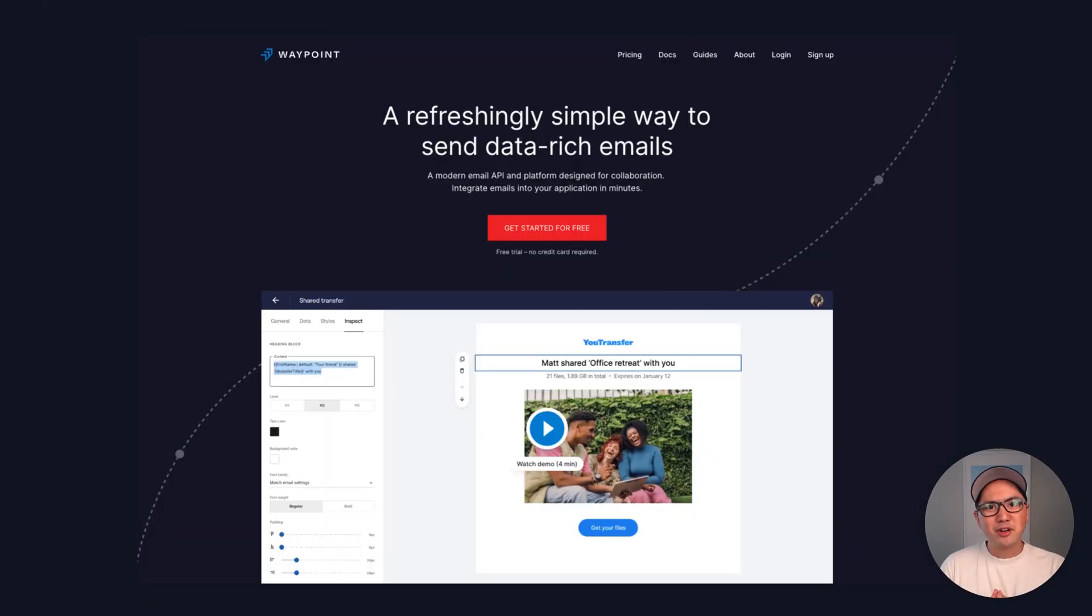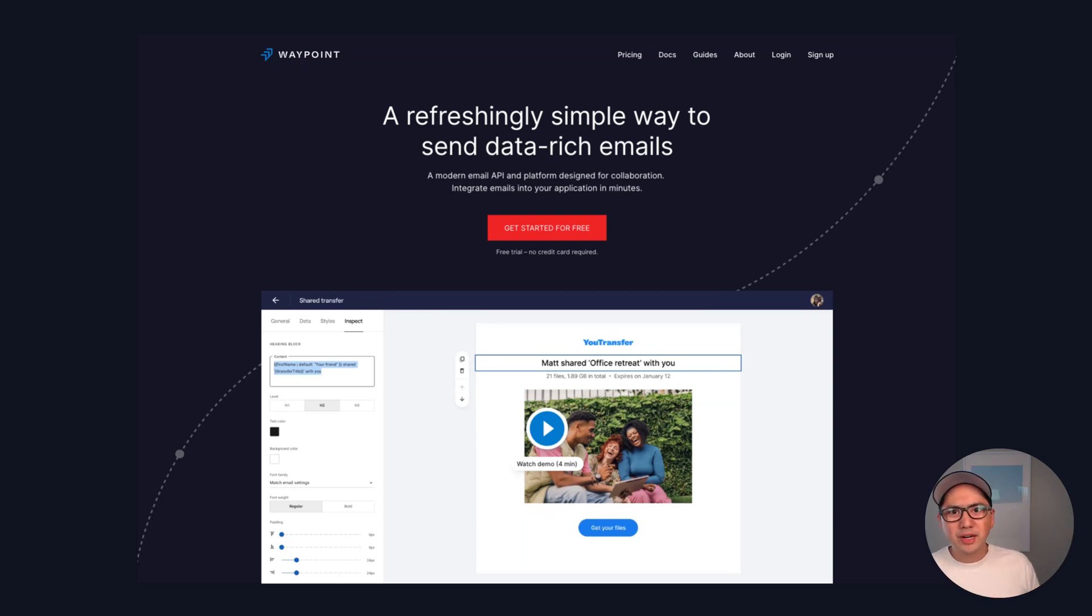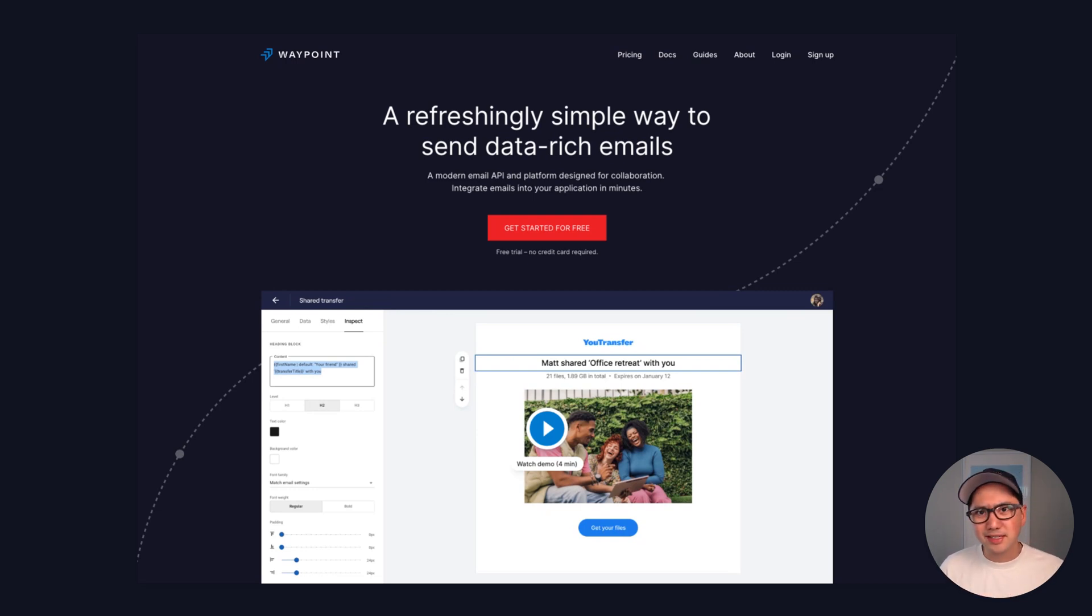Well, I hope that's been a helpful introduction on the basic components of Waypoint's template builder. If you haven't already, be sure to head to usewaypoint.com and create a free trial account and start integrating emails into your application in minutes.